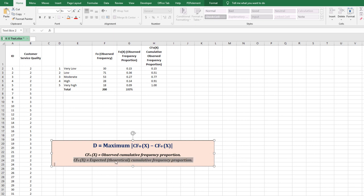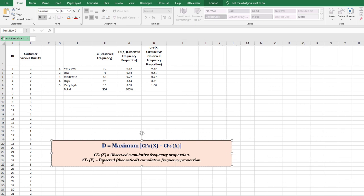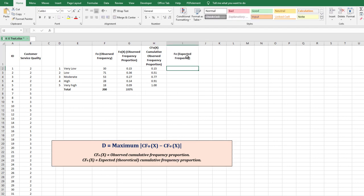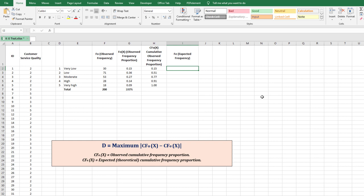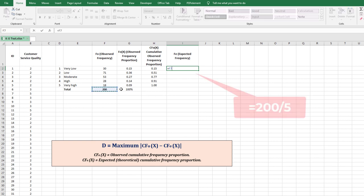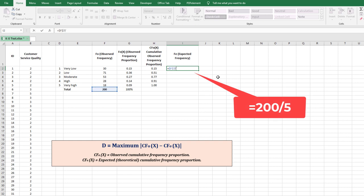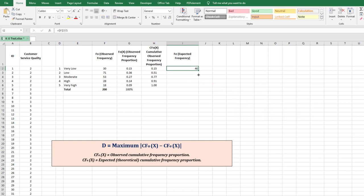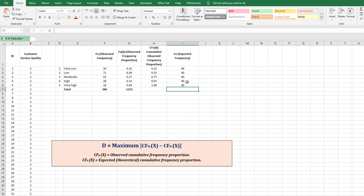Now we move to the expected cumulative frequency proportion. First, calculate the expected frequency (Fe). Since 200 respondents answered on a 5-point scale, and assuming equal distribution, the expectation is 200 ÷ 5 = 40 respondents per scale. This is the theoretical (normal) distribution. Total the expected frequencies — it should equal 200.